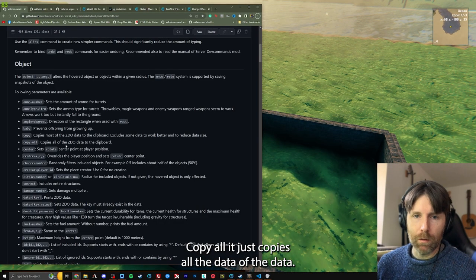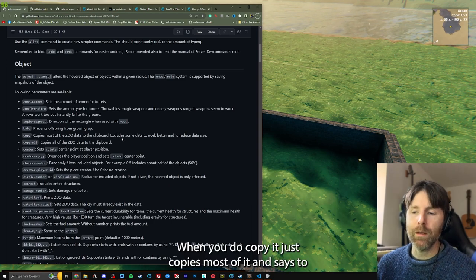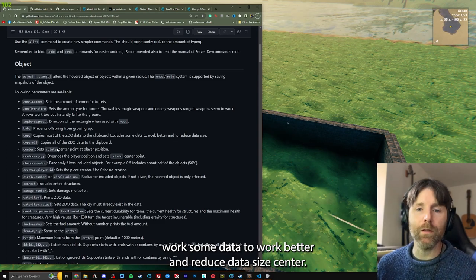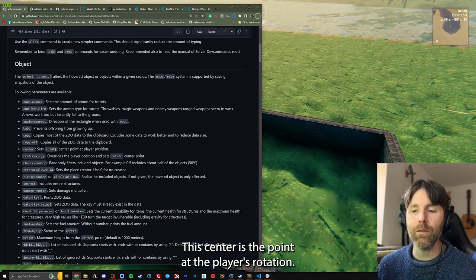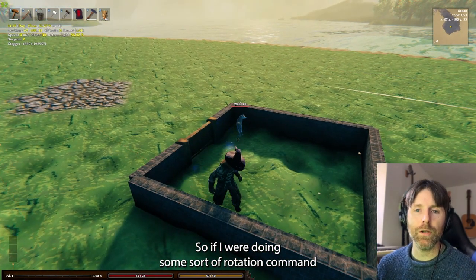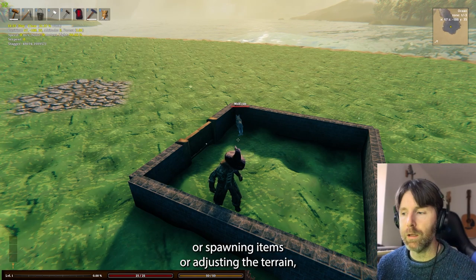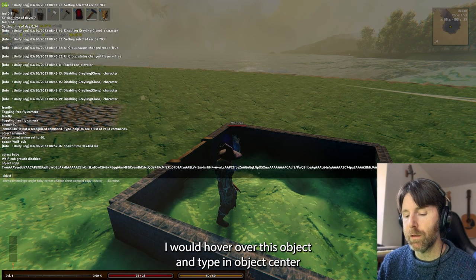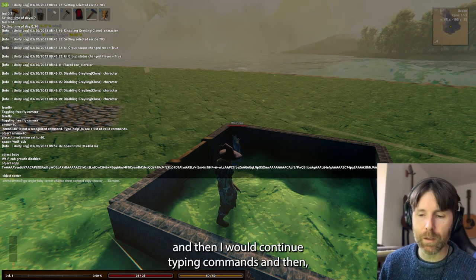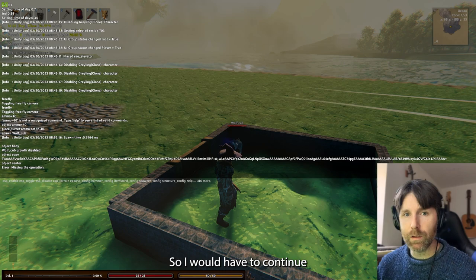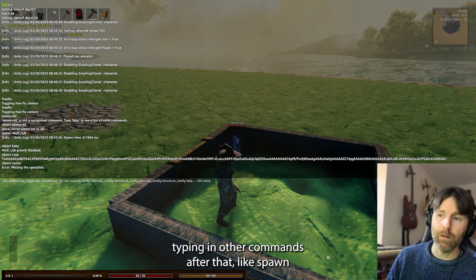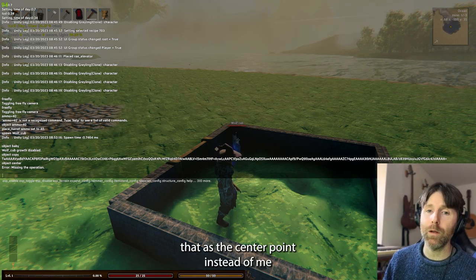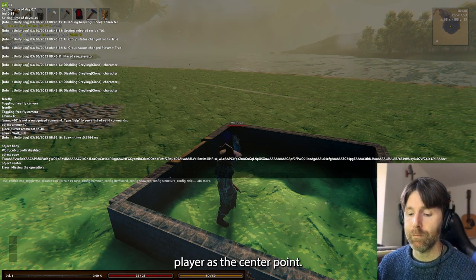Copy all — it copies all of the data, whereas copy just copies most of it, to work better and reduce data size. Center — this centers the point at the player's rotation. So if I were doing some sort of rotation command about placing or spawning items, I'd hover over an object and type 'object center', then continue typing other commands like spawning a block rotated a certain number of degrees — it would use that as the center point instead of the player.